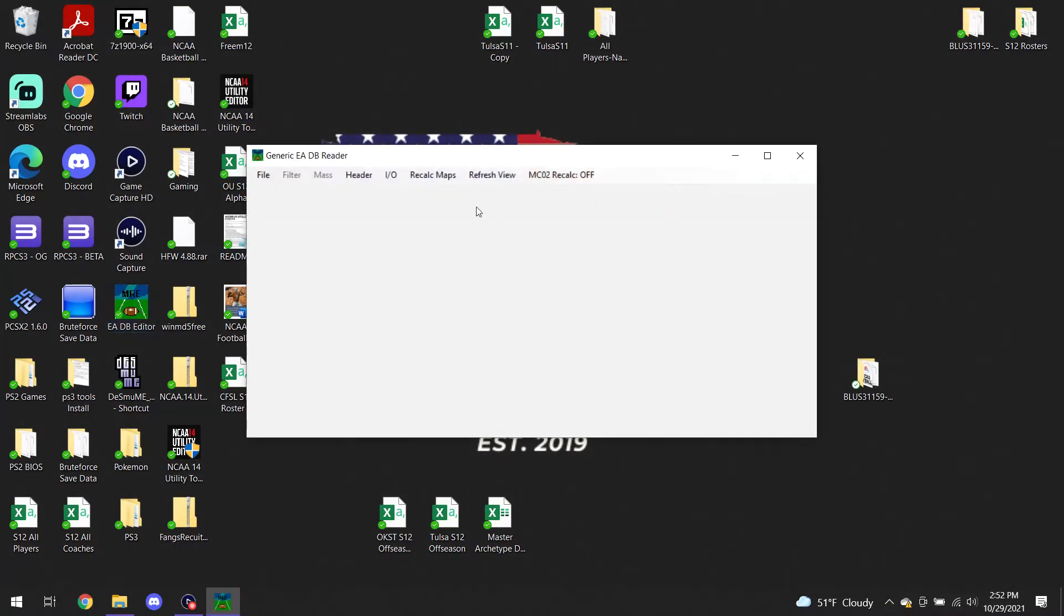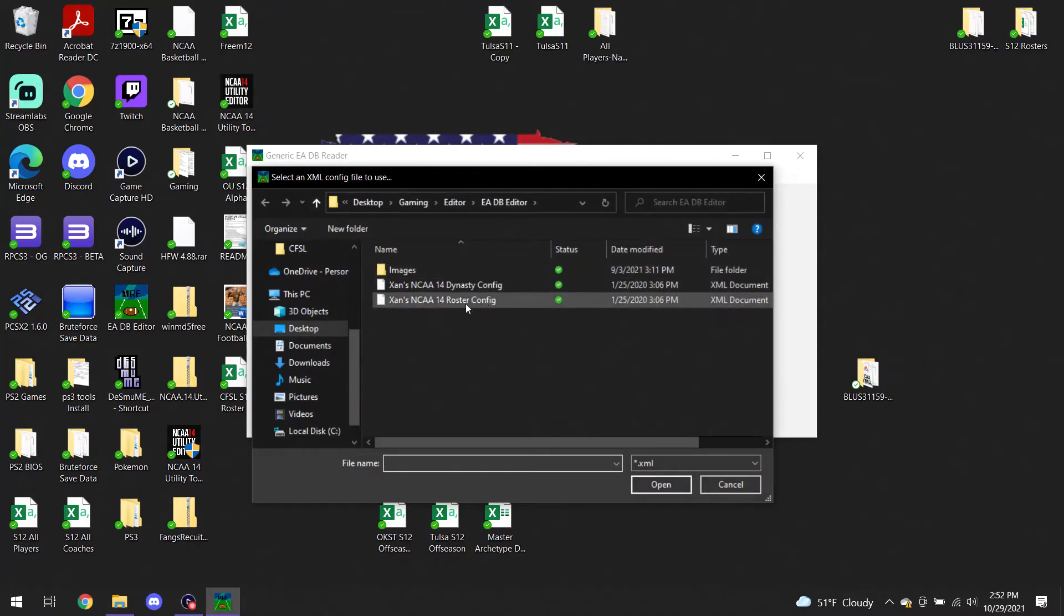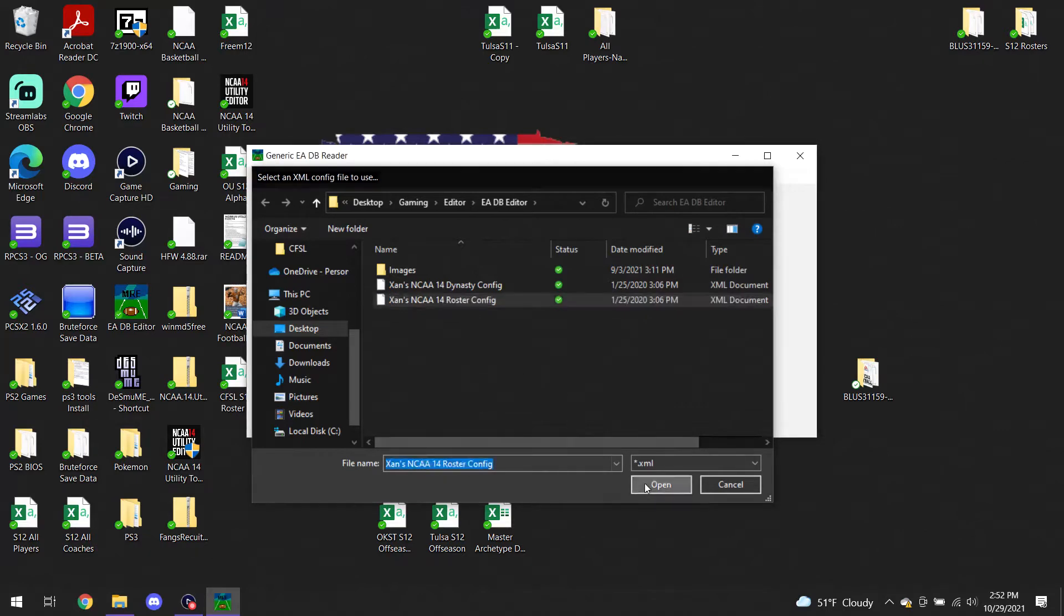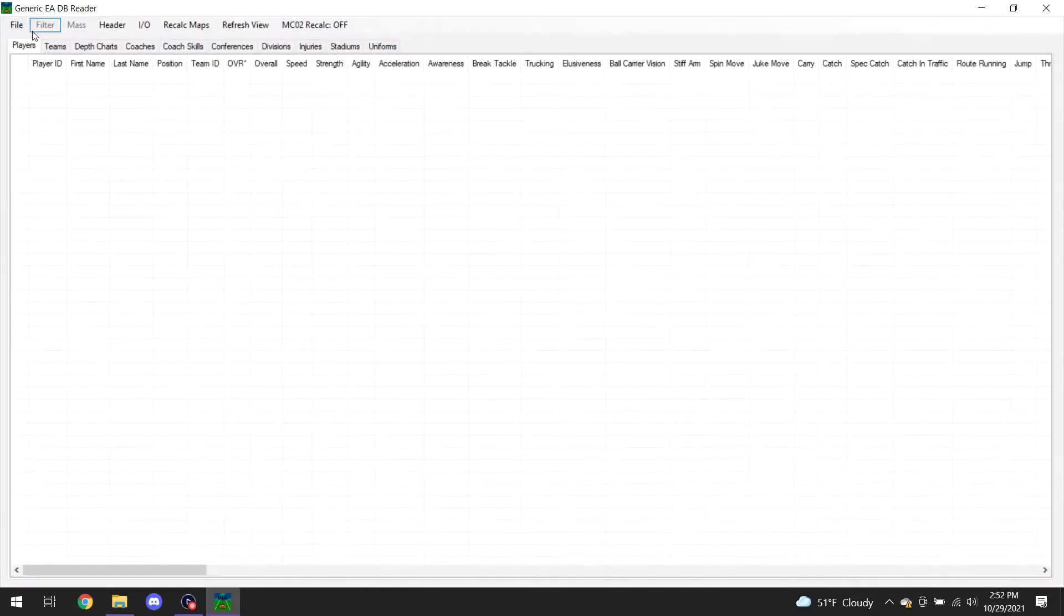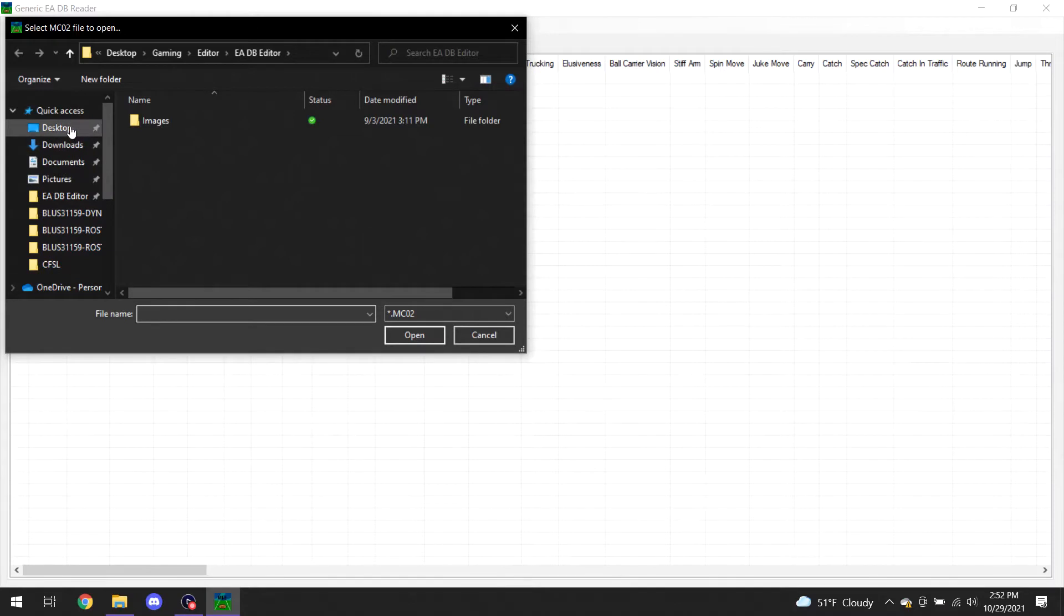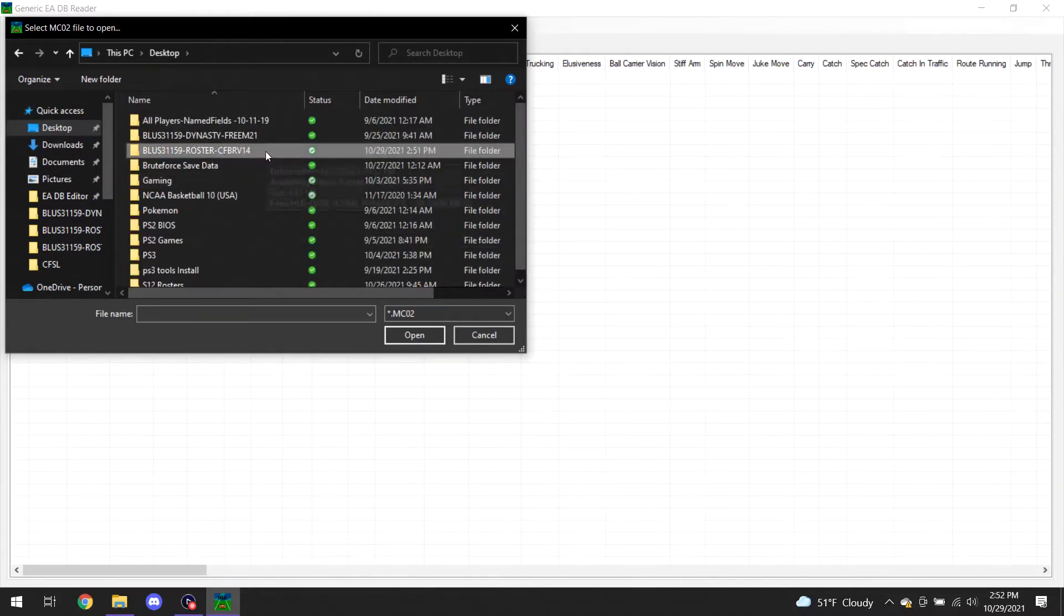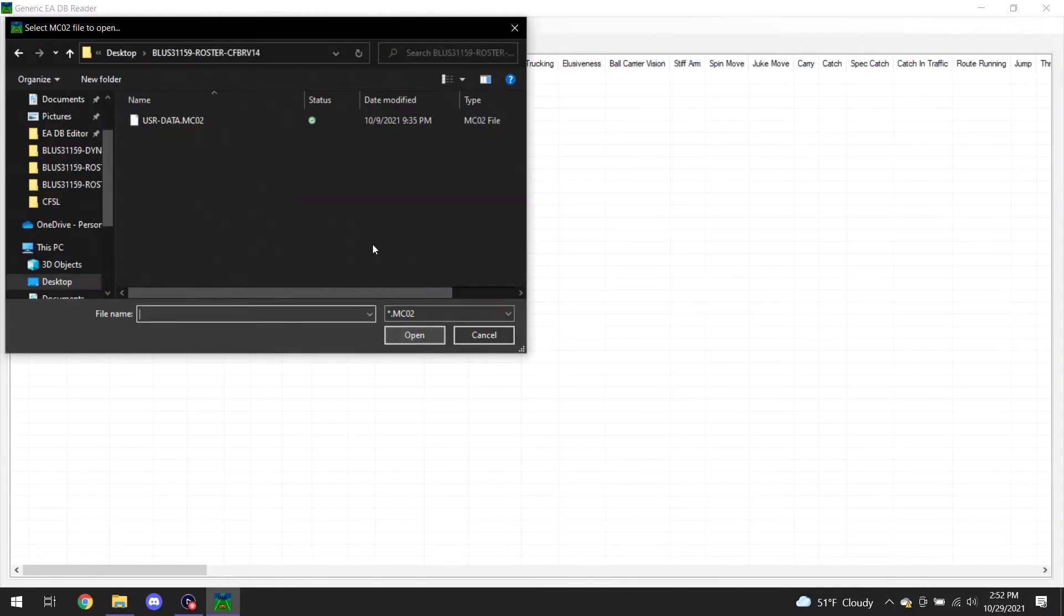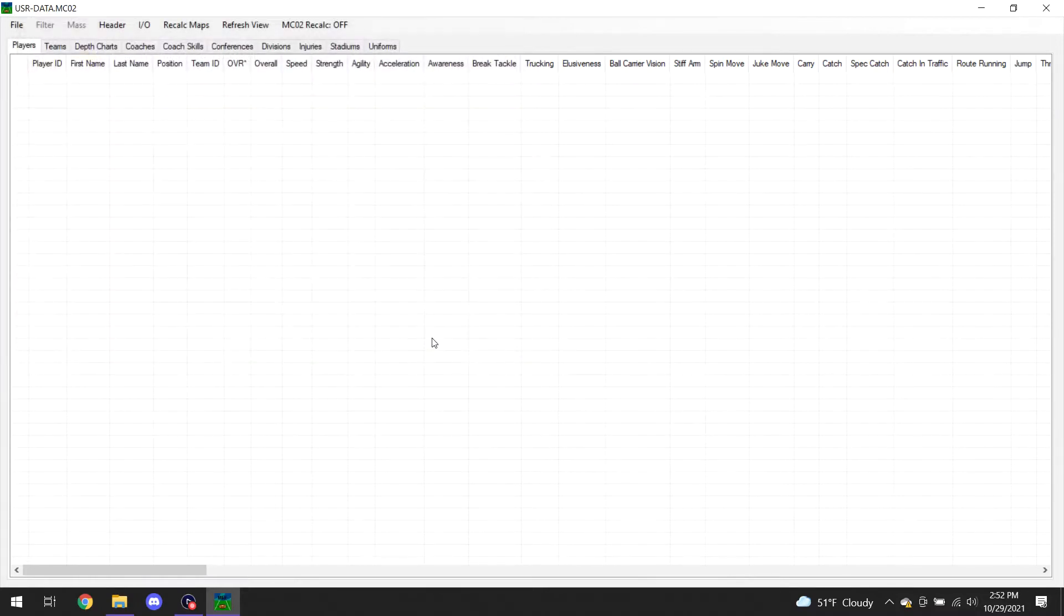Then I like to maximize, and then you want to actually open that roster file. I keep mine on the desktop. I'm using College Football Revamp's roster for this example, so we're going to open that up. It's listed as an MC02 file, so now we're going to open. It takes a few moments to load most of the time.